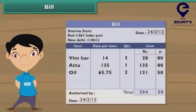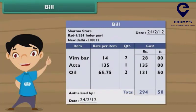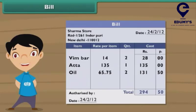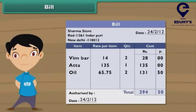Do you know what a bill is? A bill is a piece of paper which contains details of all the purchases made by you from a shop. The details include the names of the items purchased, their costs, and the total.